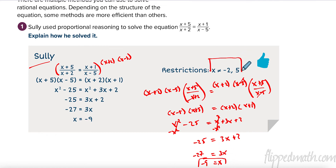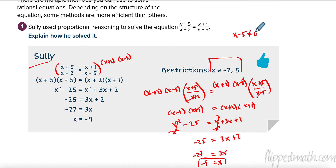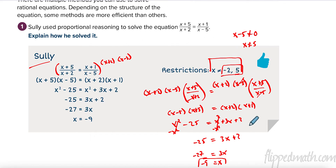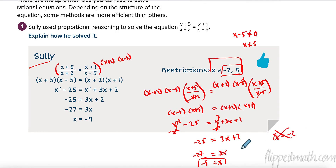Up here we have something called restrictions. Anytime we have fractions, anytime we have denominators, we have to be very careful about what numbers can't be. We cannot have any denominator that equals 0. So x minus 5 cannot equal 0, meaning x cannot equal 5. What number plus 2 equals 0? Negative 2. So these are our two restrictions. Sometimes you'll solve these and the answer is one of those two restricted values, which means that answer won't work.